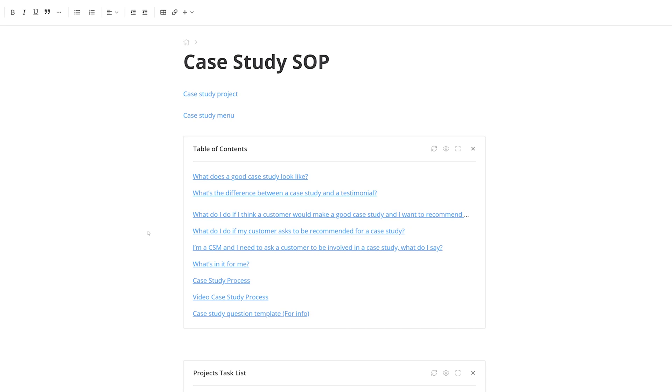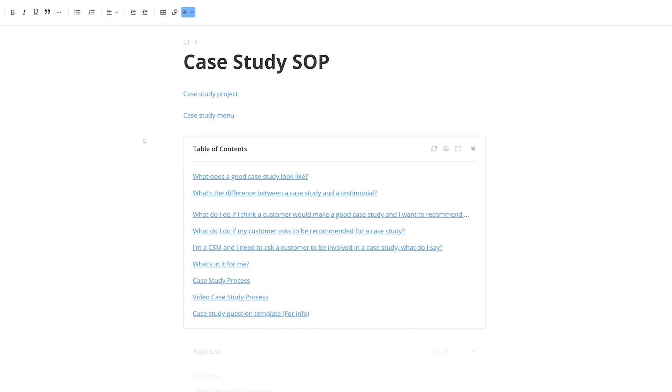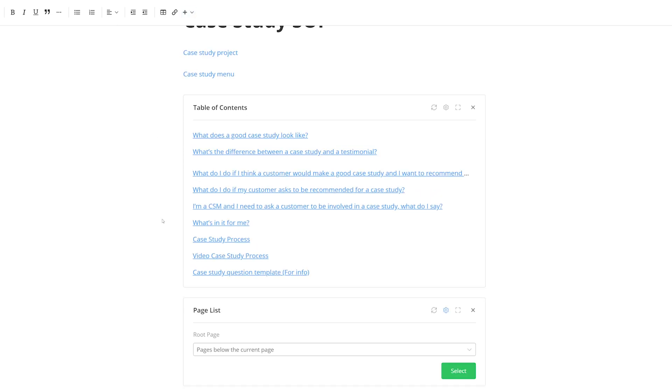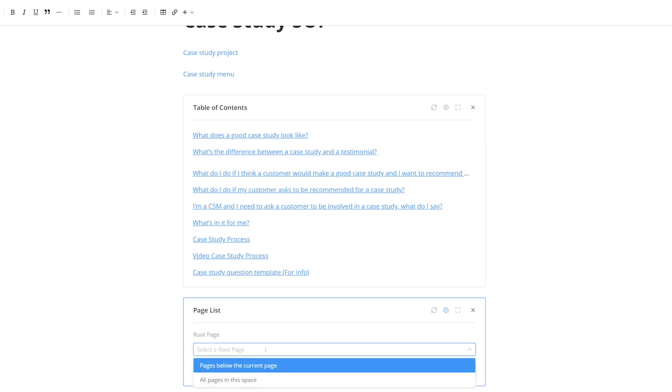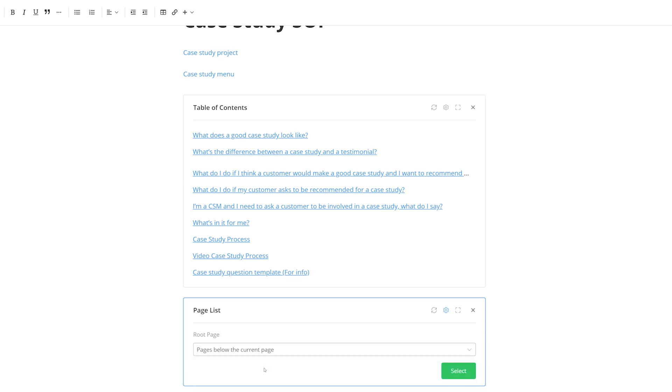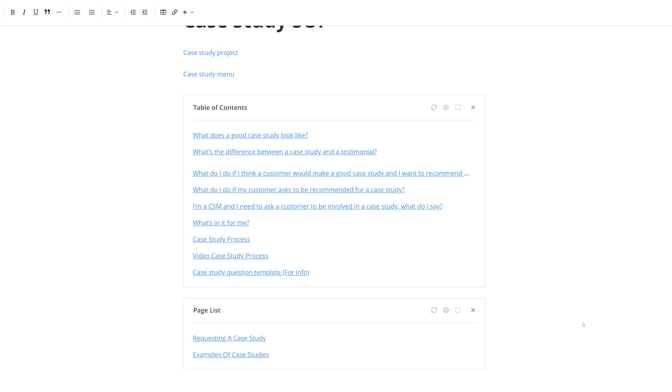As well as being able to link a table of contents for our sections, we can also easily add a page list. Again just select the Insert menu, and this time we'll select Page List. Now we can either have the pages below this current page, or indeed we can select all pages in this space. And I'll select Pages below the current page, and again click Select. And now we have a link to those pages. And of course, as with any widget, we can easily delete this if we want to.